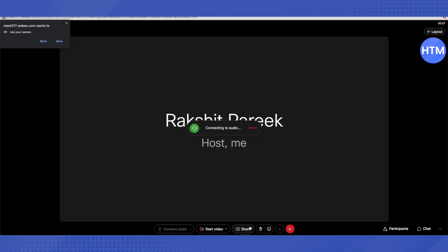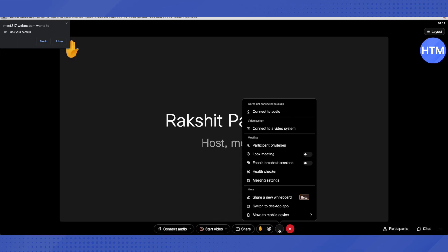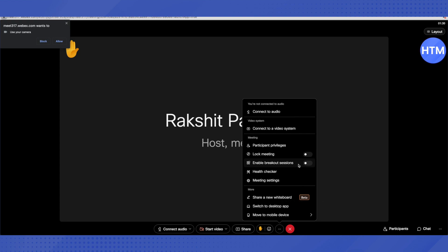If you are in a meeting and want to raise your hand, click on the Hand option and your hand will be raised on the screen. The host or anyone else will be able to see that you have raised your hand, indicating you may have a question. You can also add emojis. Clicking the three-dots option lets you connect audio, connect to a video system, lock the meeting, enable breakout sessions, and see meeting settings.